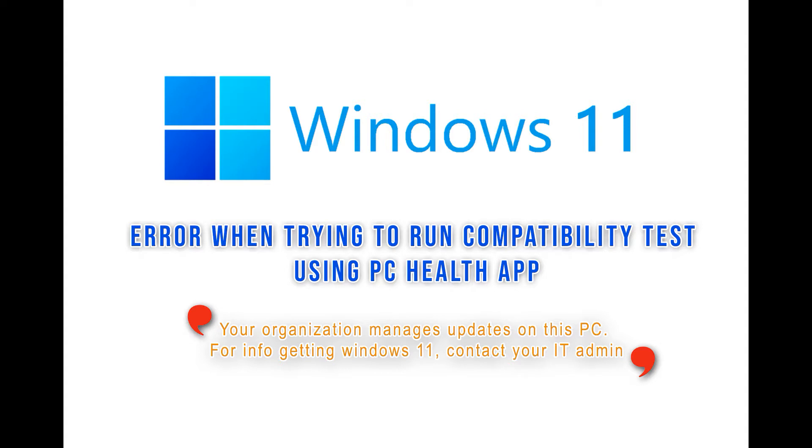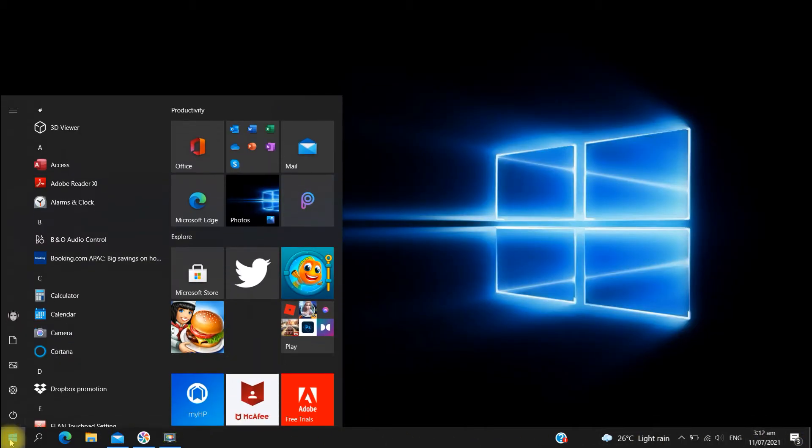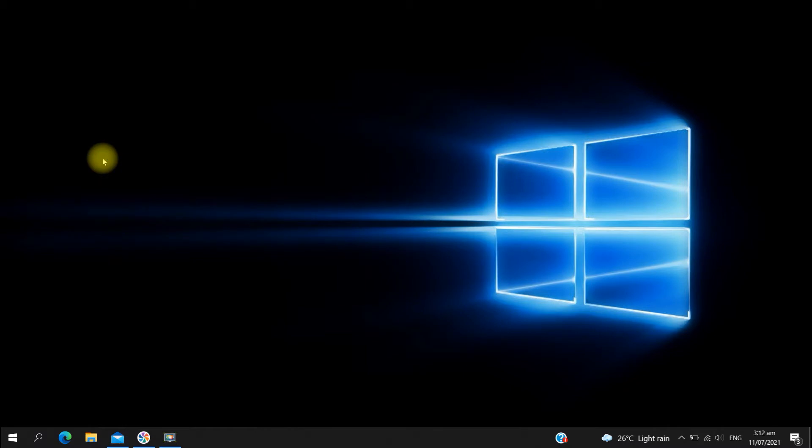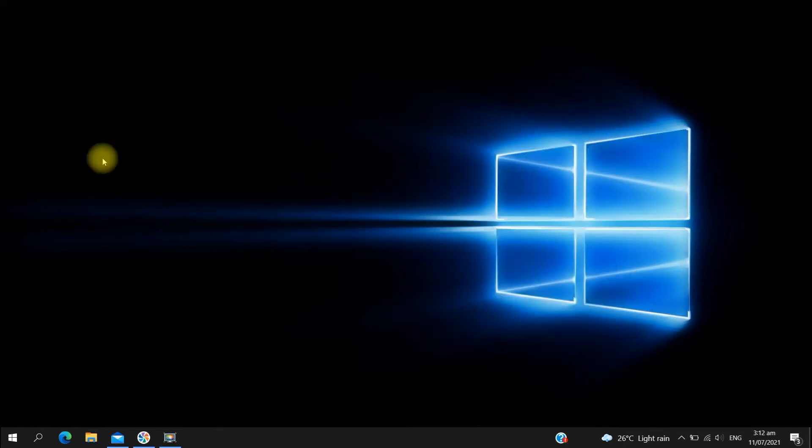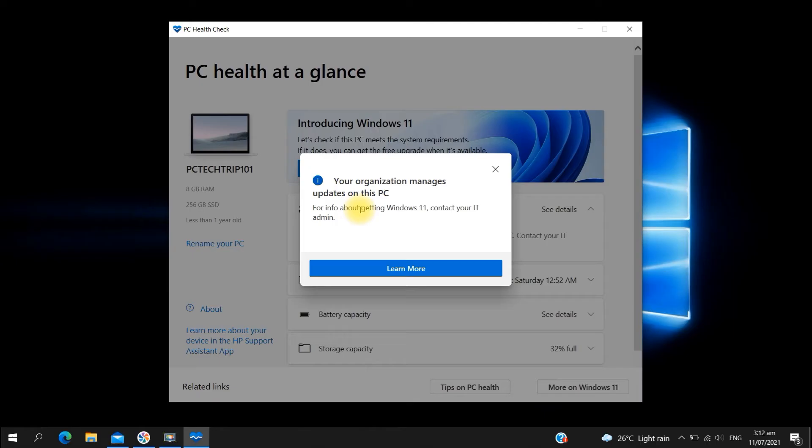Welcome back to TechRib 101. As Microsoft announced the release of Windows 11, Windows 10 users are hyped for the upgrade. However, some users reported they encountered an error when trying to run the compatibility test using the PC Health Check tool. It says your organization manages updates on this PC, please contact your IT administrator. If you're one of those who encountered the error, this video will help you fix it. So let's get into it.